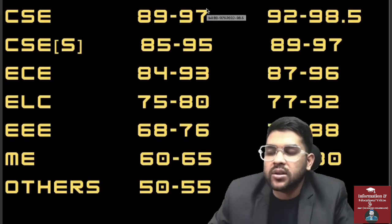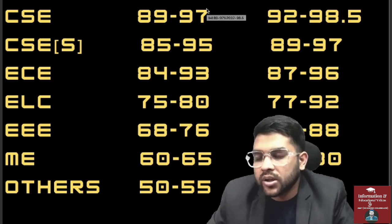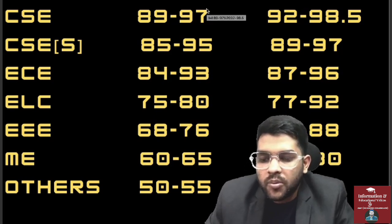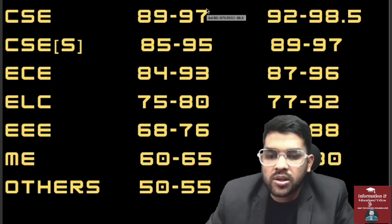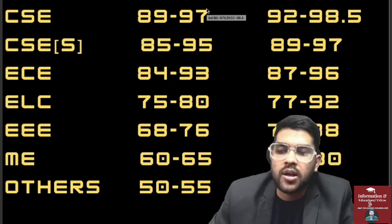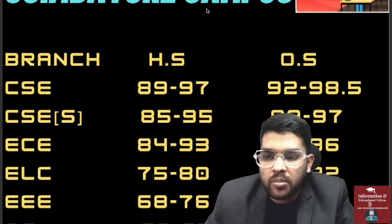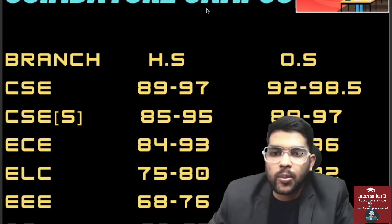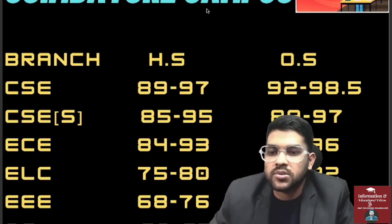Other branches like civil, chemical, aeronautical, and biomedical will be available up to 50 to 55 percentile for home state and 60 to 70 percentile for other state. This was about the Coimbatore campus minimum JEE score required to get different types of slabs in Amrita University counseling process.